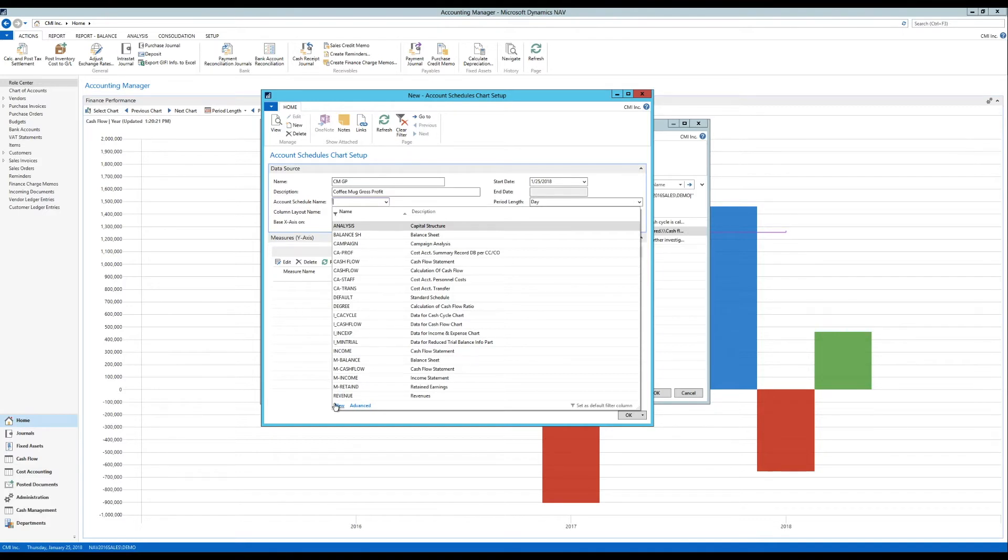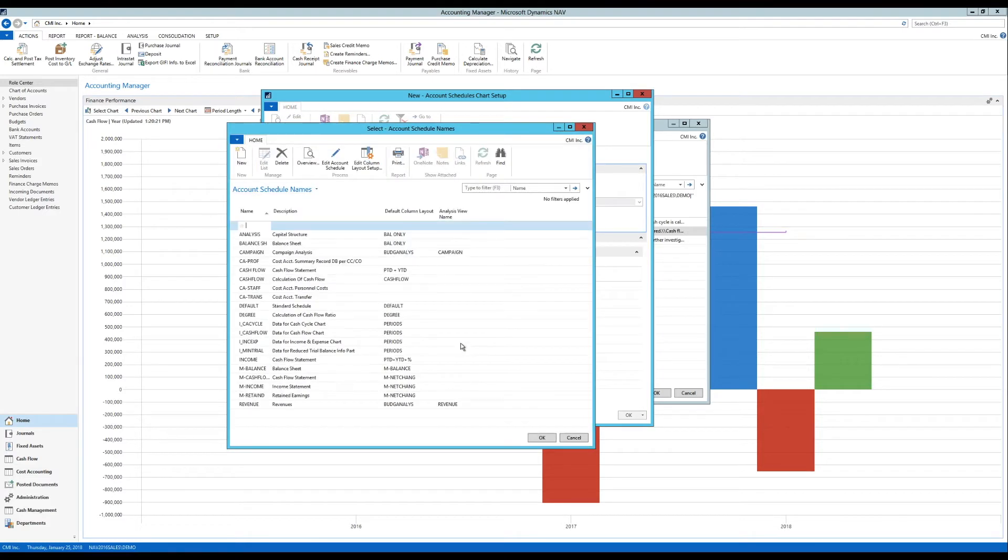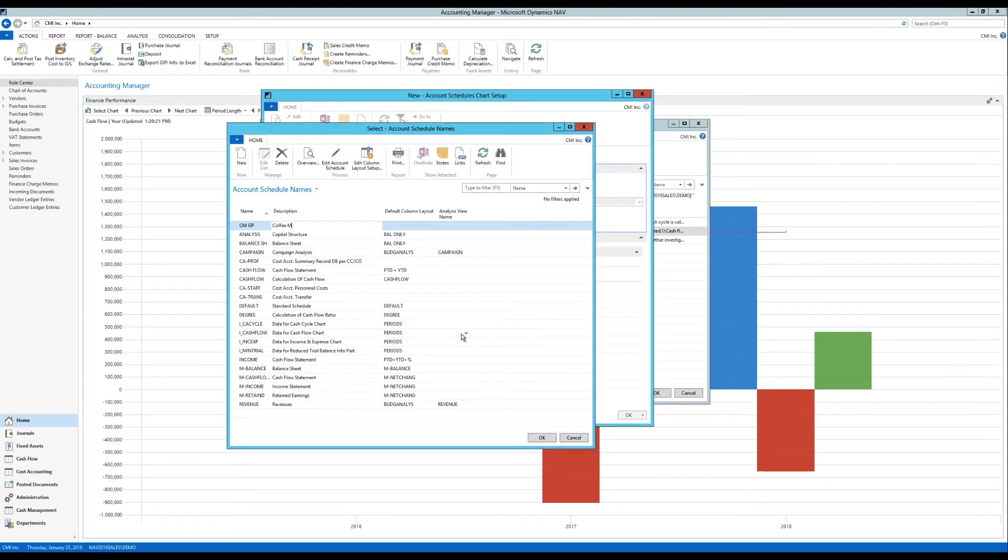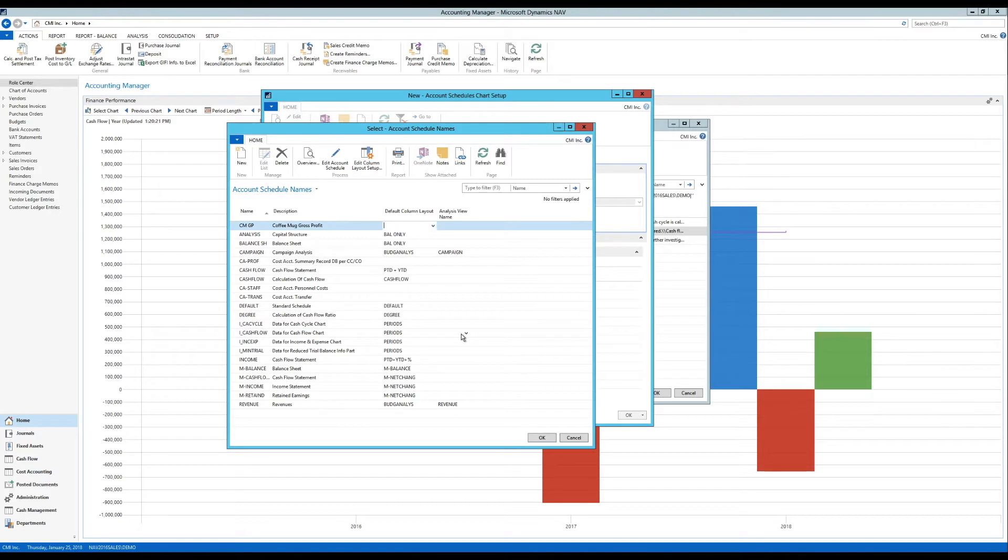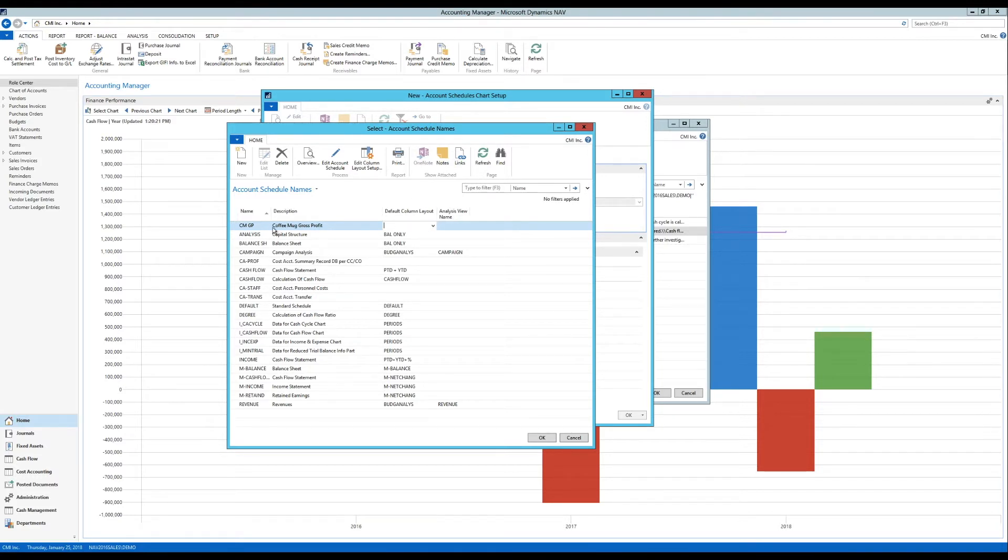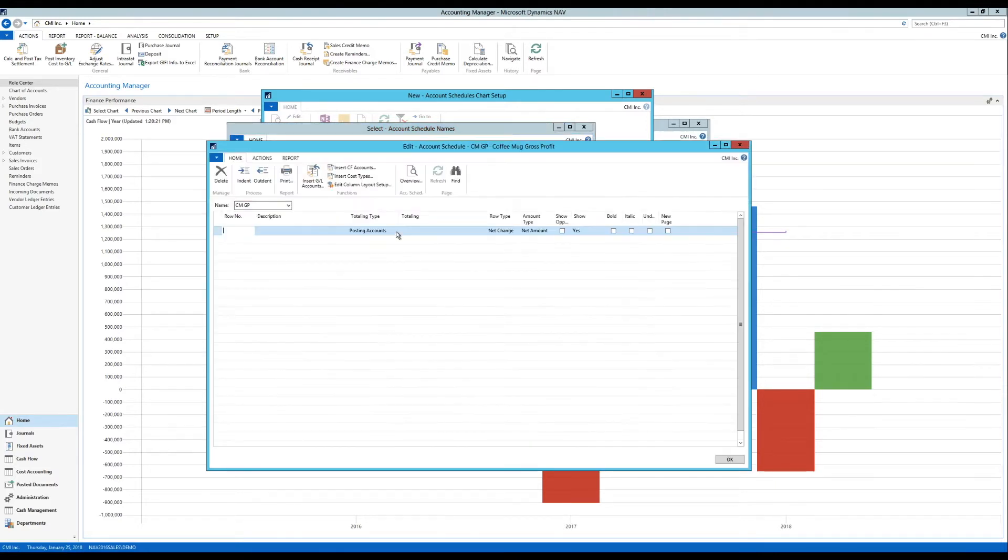But I'm going to create a new one and I'm going to call it the coffee mug gross profit. And in the default column layout and analysis view I'm just going to leave them blank for now.